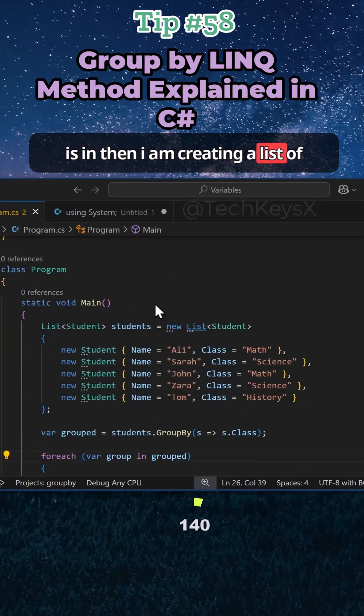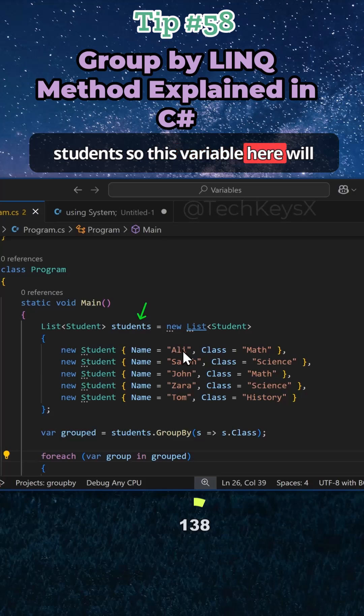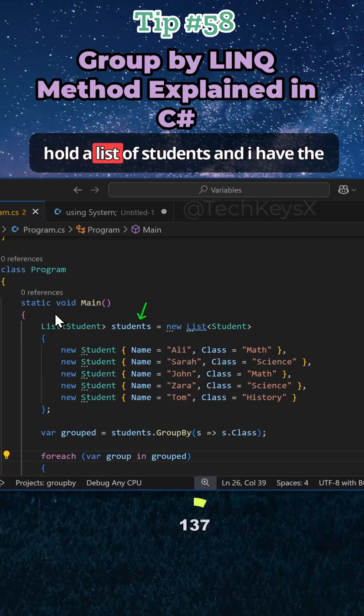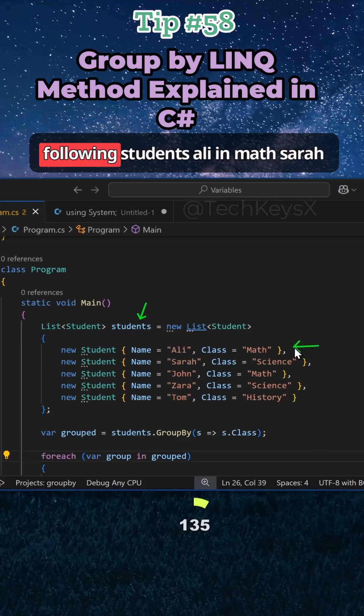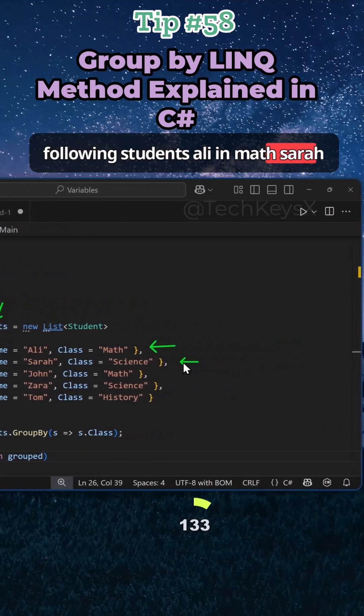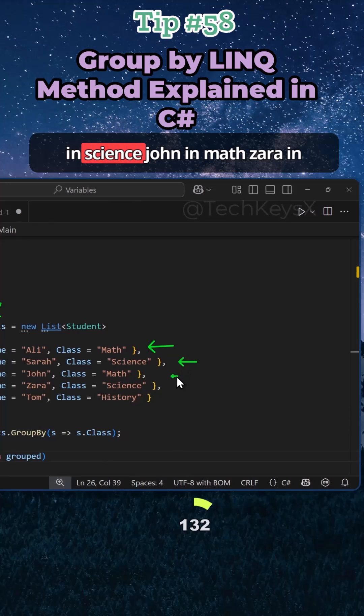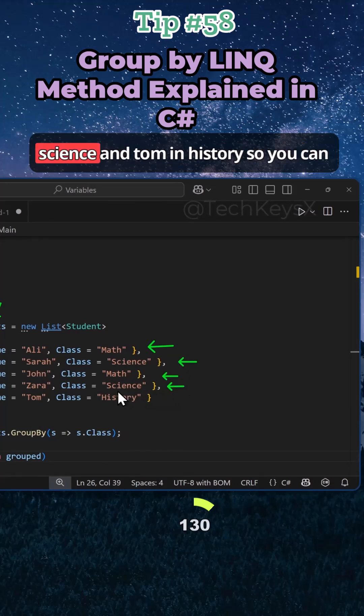Then I am creating a list of students. So this variable here will hold a list of students and I have the following students: Sally in math, Sarah in science, John in math, Zara in science, and Tom in history.